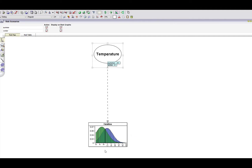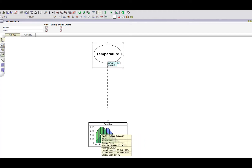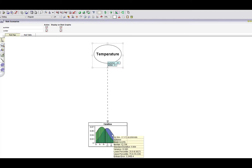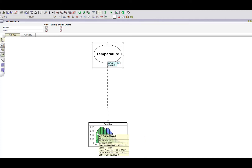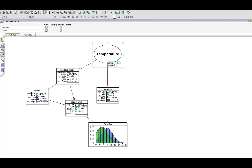The blue distribution represents summer and the green one represents winter. Notice that the blue one is further to the right, meaning the mean number of fatalities in summer is higher than in winter. At this stage, the model is simply predicting exactly what the regression model did — it's saying that when temperatures are higher, the number of fatalities increases. Now let's look at the underlying causal explanation for this by revealing the hidden nodes.